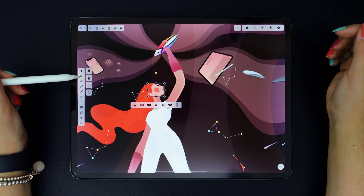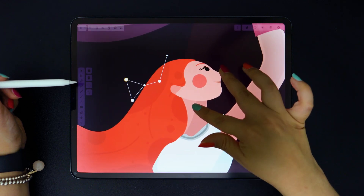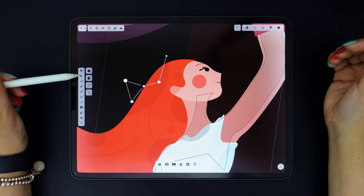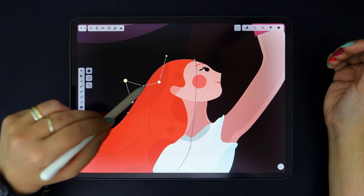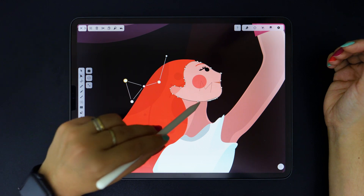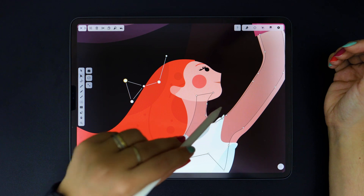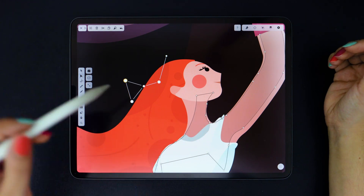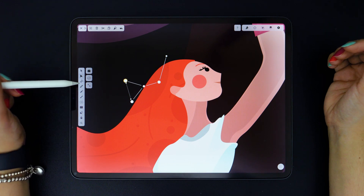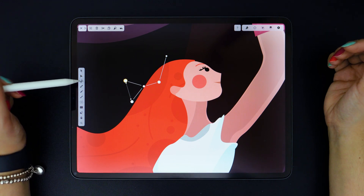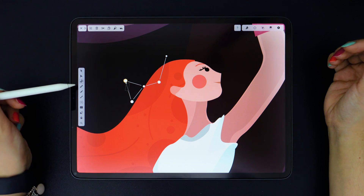The second tool on the list is the Node tool. With the Node tool, you can select and edit all the nodes in your object. Selecting these objects highlights all the existing anchor points in these shapes. The Scissor tool, which is up next, helps you to cut one path into multiple segments by simply tapping along the path.